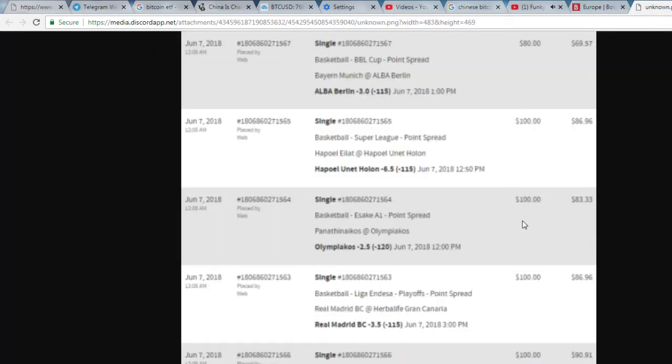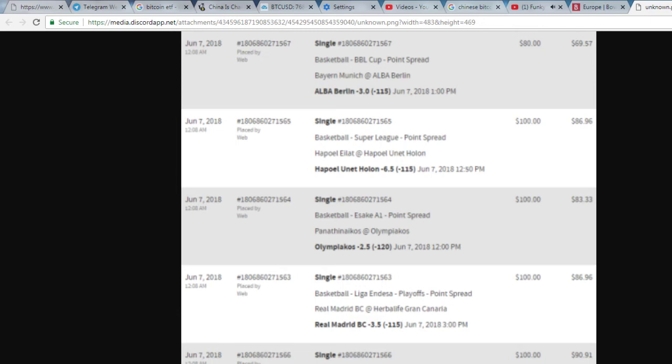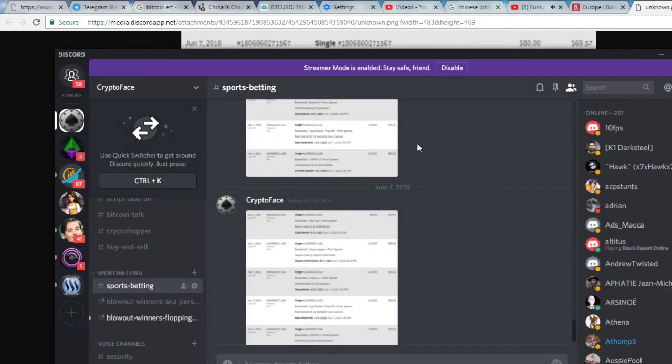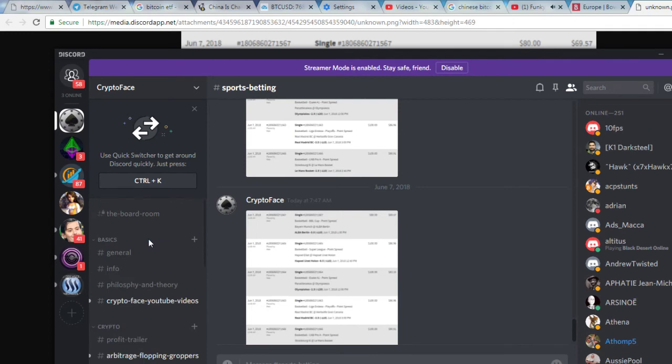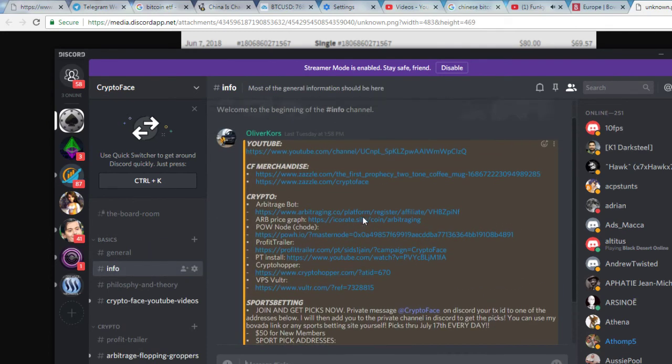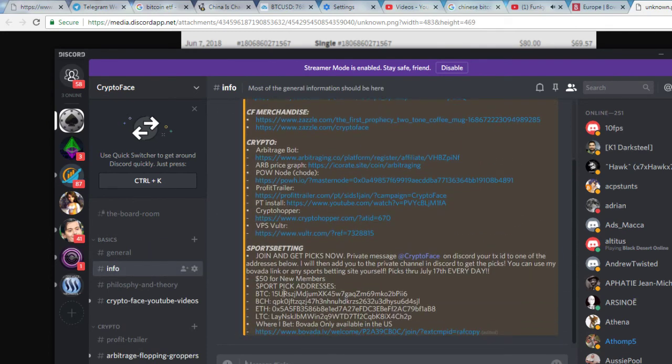I'm giving these out for everybody today. The pro pick, the baseball pick, is going to be for paid members only. Now if you want to get every single pick every day, it's $50 for newcomers. You go into my YouTube description or go to the Discord and you're going to click info.